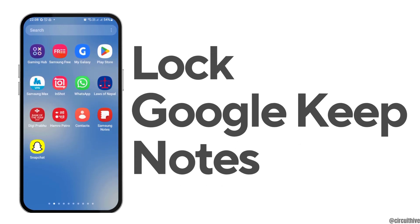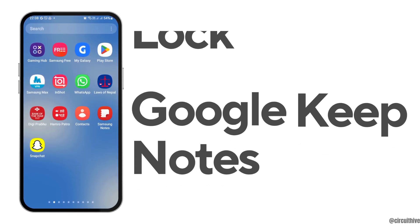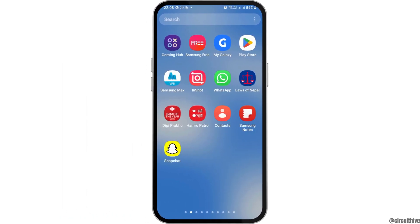How to lock Google Keep Notes. If you are a Google Keep Notes user and would like to lock your notes but don't know how, just follow these steps.